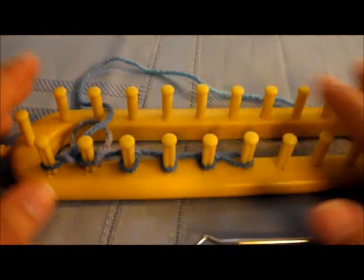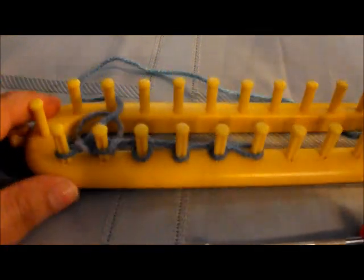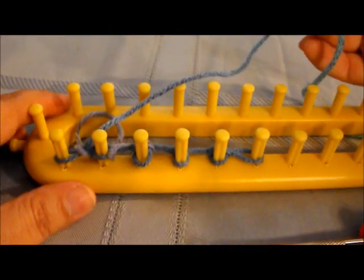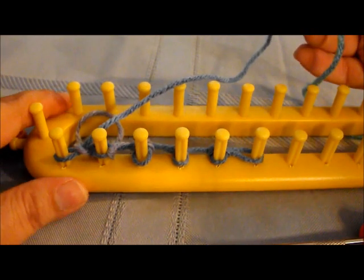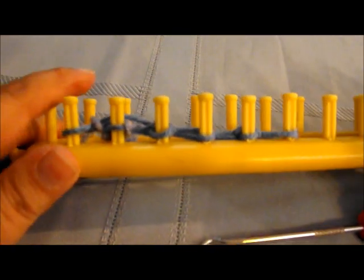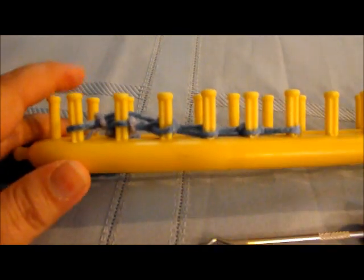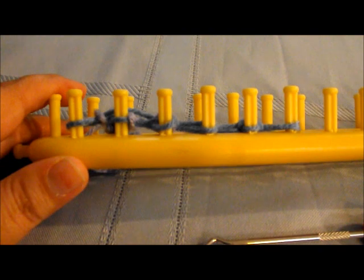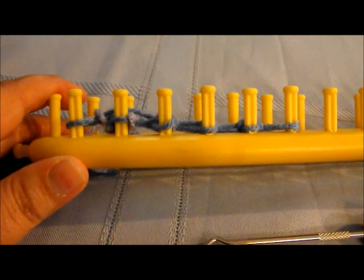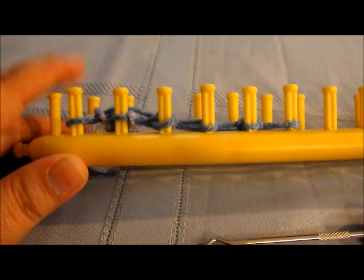So whatever loom you have, I'm going to use one strand of worsted weight yarn for this tutorial. If you're using bulky yarn, the stitch would be a little trickier, but you can try it.